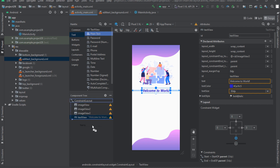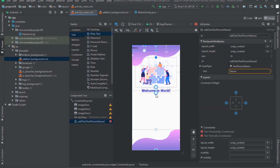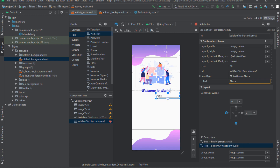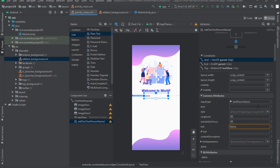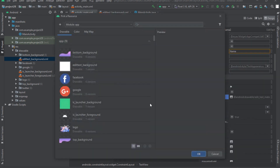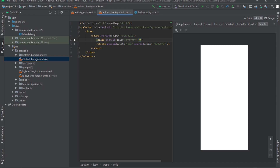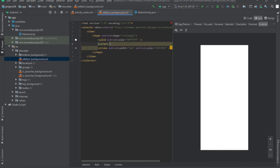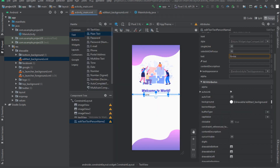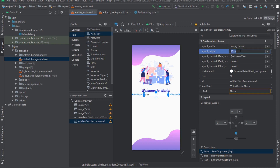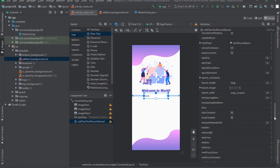Select the EditText item from the palette section and drag it down. Connect the layout constraint to the TextView from the top and to the sides from left and right. Give the drawable resource we previously created as a background to the EditText. The drawable was applied but the corner rounding tag was missing — enter the corner tag and set its radius to 50dp so that the corners are completely rounded. Now we can see the corners are completely rounded. Set the layout height to 50dp — actually it's better to set it to 45dp.